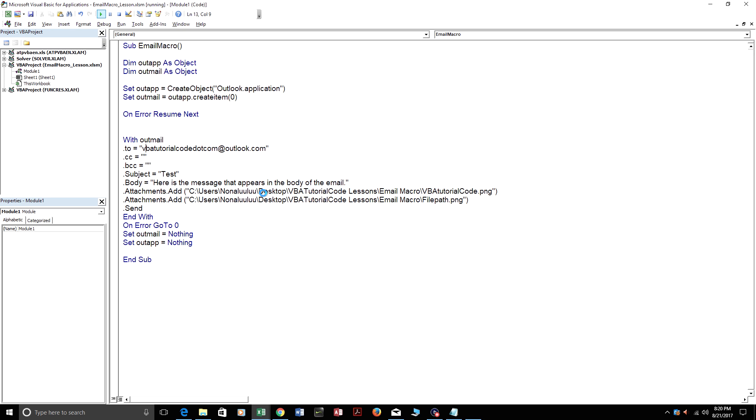And all this code right here, you can just copy this from my YouTube video description or from my website VB8TutorialCode.com. And it'll work in your Excel.